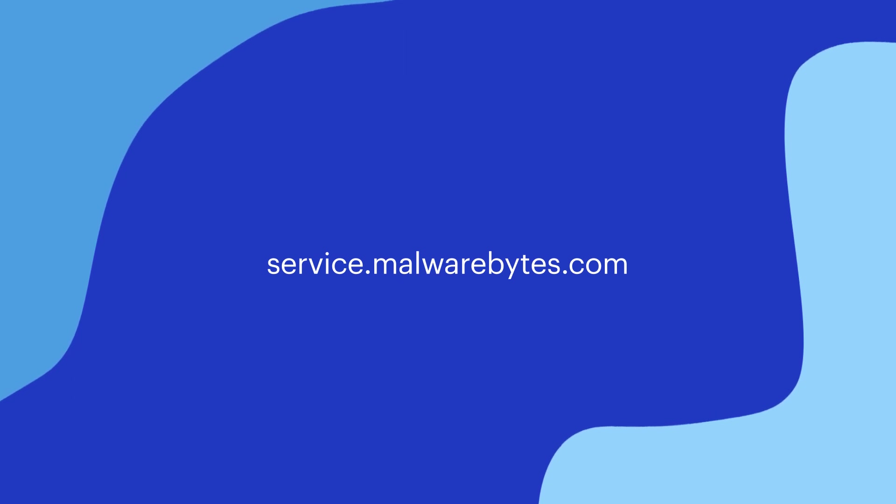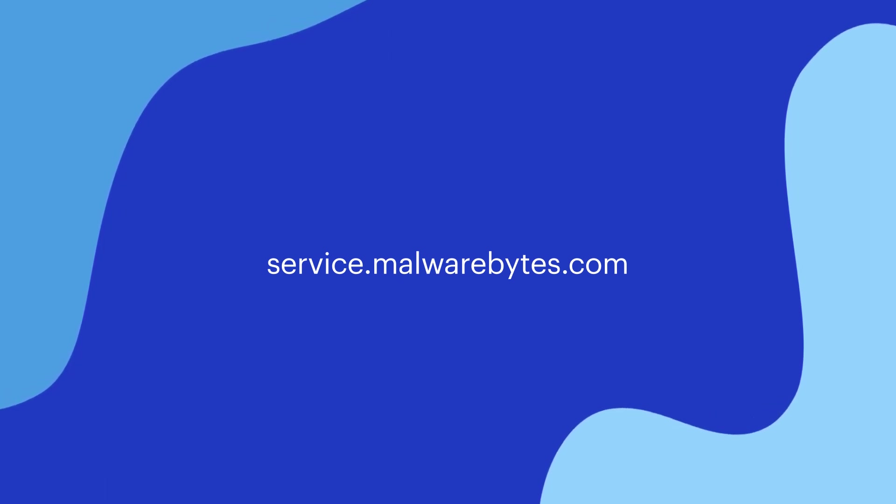If you have any questions, please visit service.malwarebytes.com. Thank you.